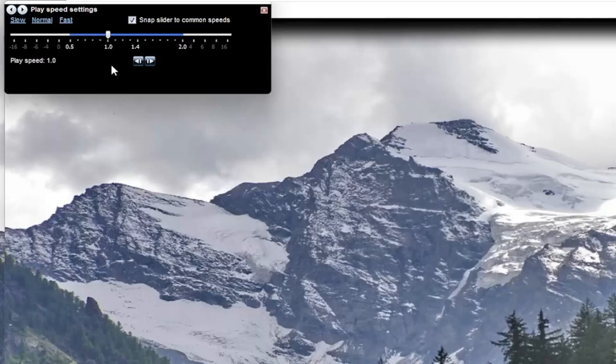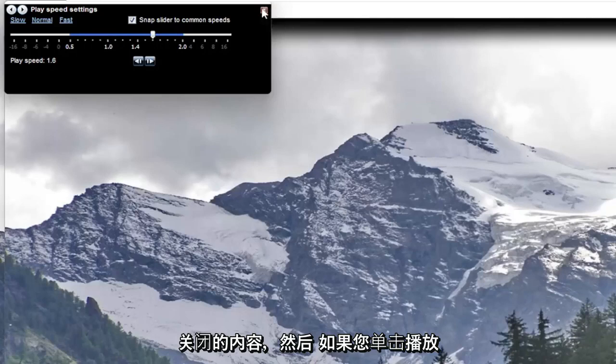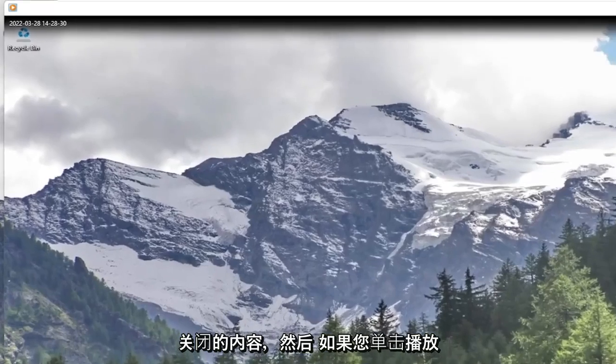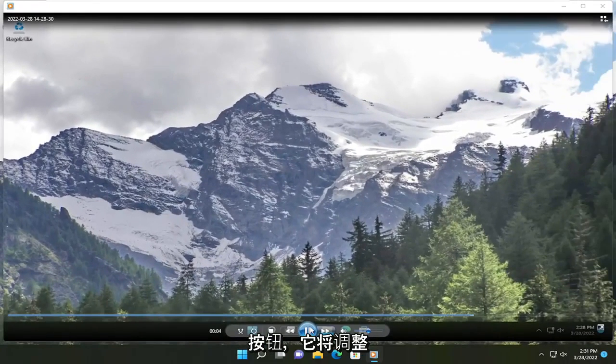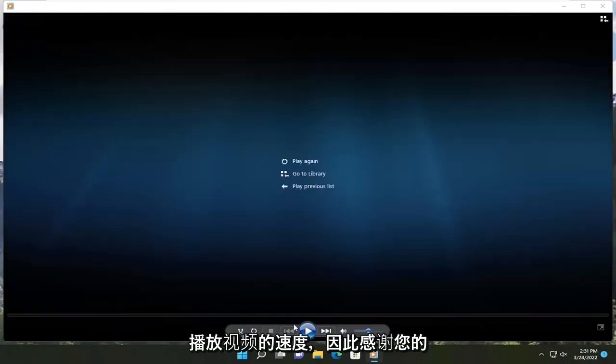So pretty straightforward process there, guys, on how to adjust that. And then once you're done with that, you just close out of here. And if you click the play button, it will adjust how quickly it will play the video.